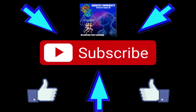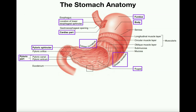Welcome back to Anatomy & Physiology on Catalyst University. My name is Kevin Tokoff. Please make sure to like this video and subscribe to my channel for future videos and notifications. In this video we're going to discuss the anatomy and the physiology of the stomach. In the first part we're going to identify some important anatomical features, and after that we'll go into how the stomach actually functions.